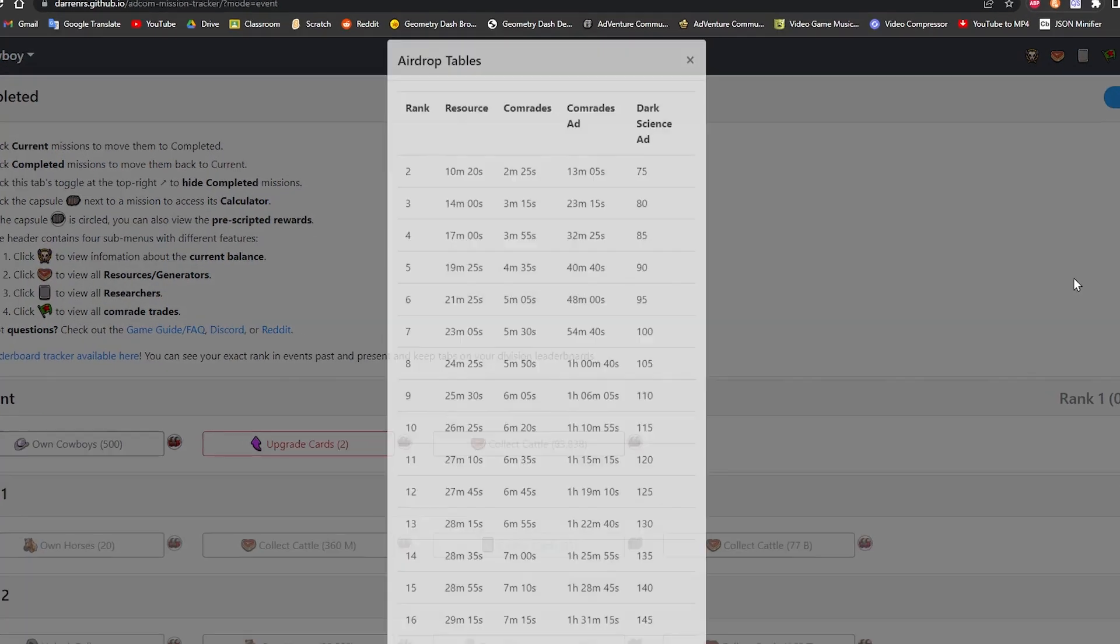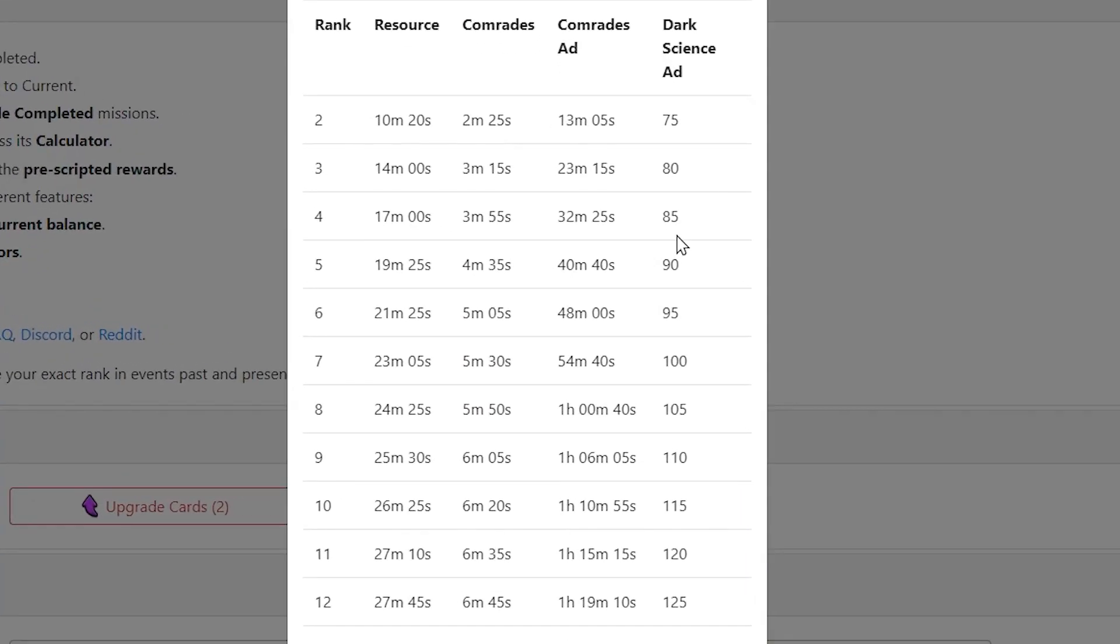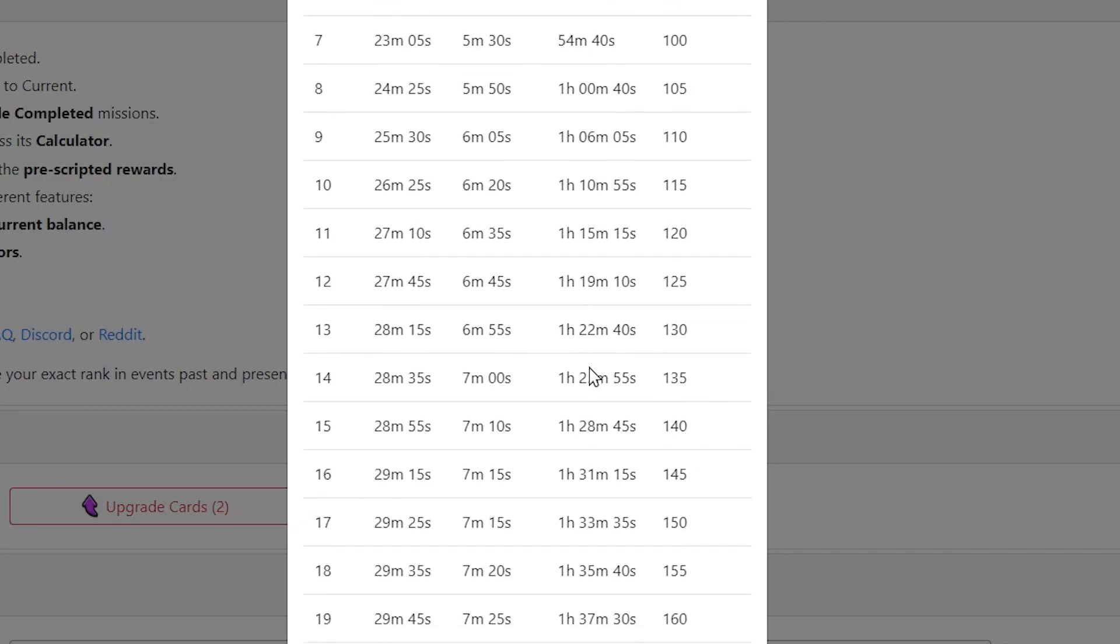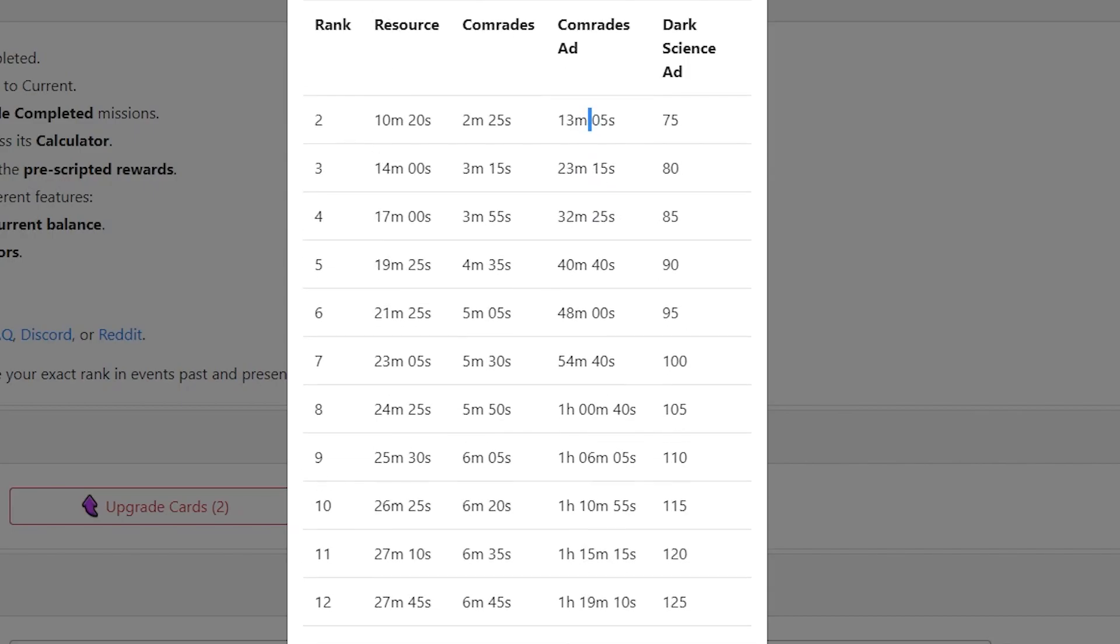So I'll just click them and put them back in. And if you just want to restart again. Then you can just hit the reset button. And this is the airdrop information. So basically what this is saying is if you get a resource drop at rank 2, it's basically 10 minutes and 20 seconds worth of resources. And that's 2 minutes etc. And it's just a large table.